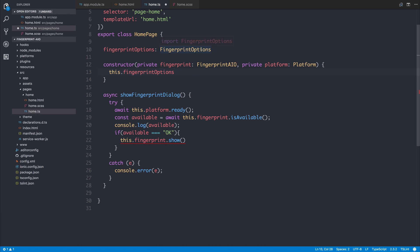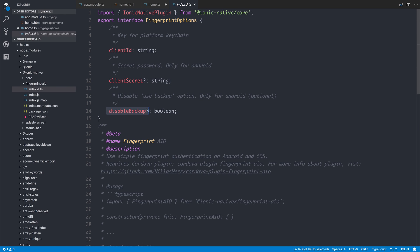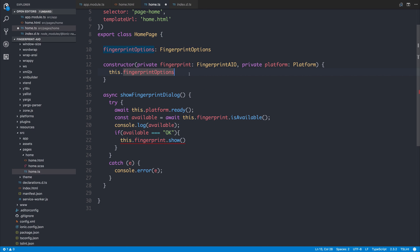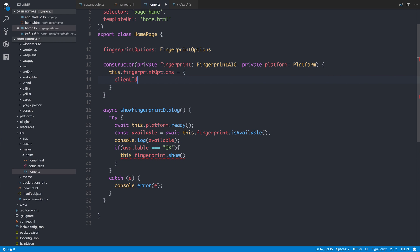We have a clientID, we have a clientSecret, and do note that the secret is only needed on Android, and the option to disable a backup option. This one is only for Android and optional. So let's set up our options by saying the clientID is going to be equal to something like fingerprint-demo.